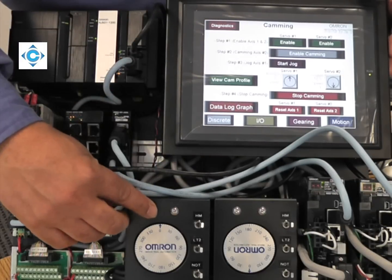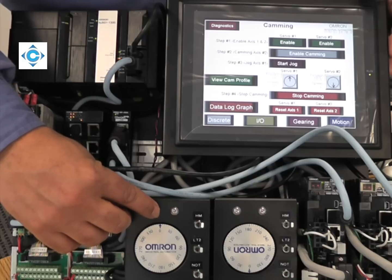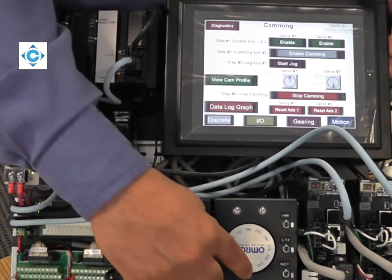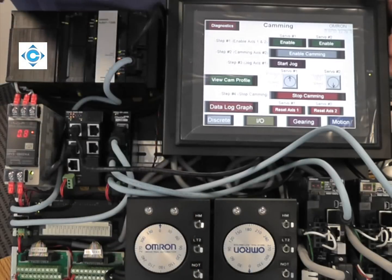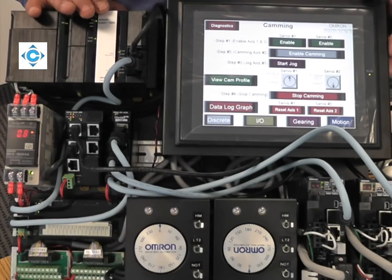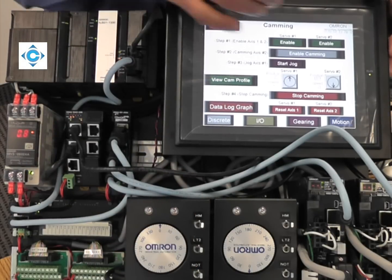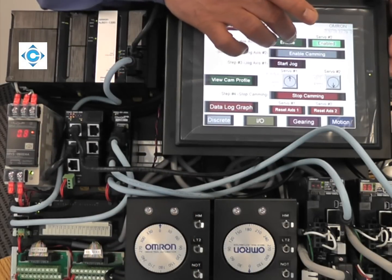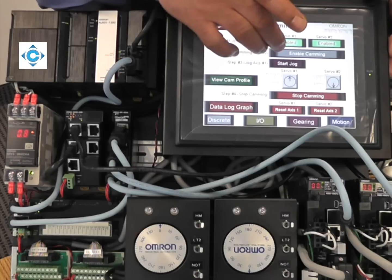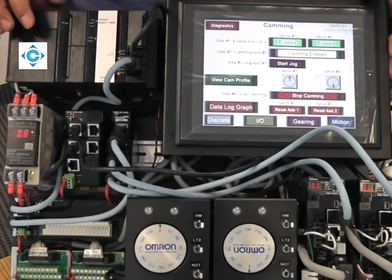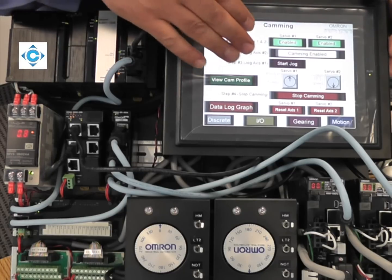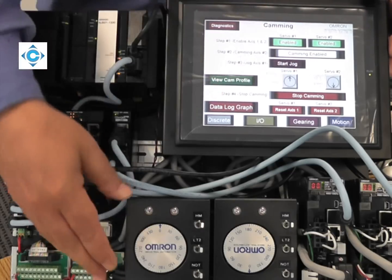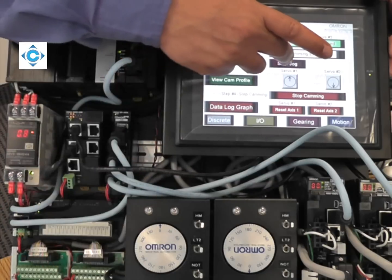The way I usually show the camming so people can visualize: I put the master pointing up at 12 o'clock and the slave at 6 o'clock. All I have to do now is enable the slave, enable the master, turn on the camming, and start jogging or moving the master.